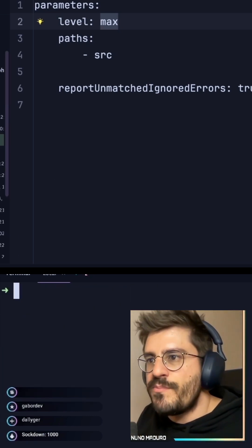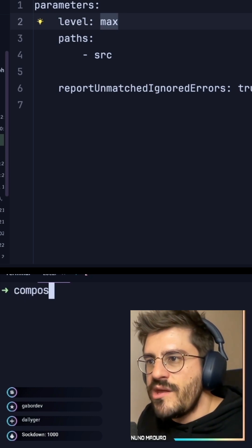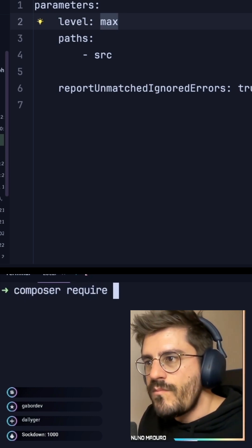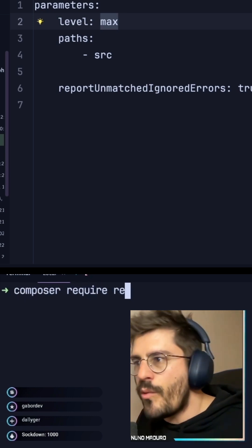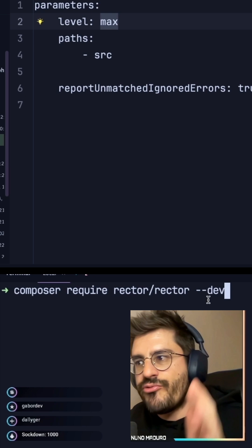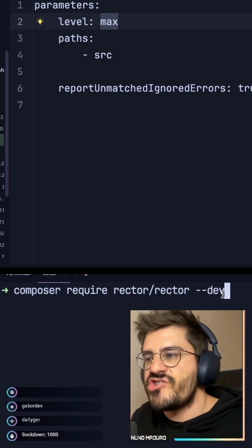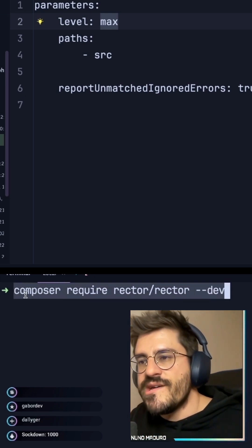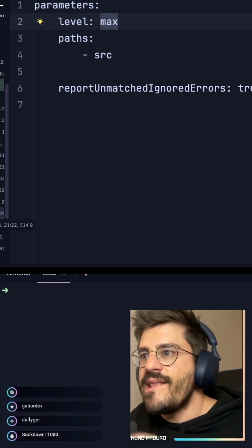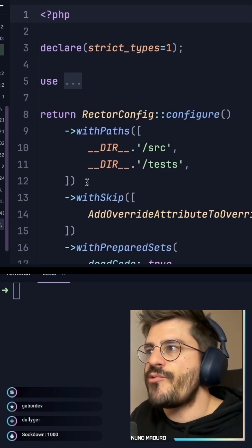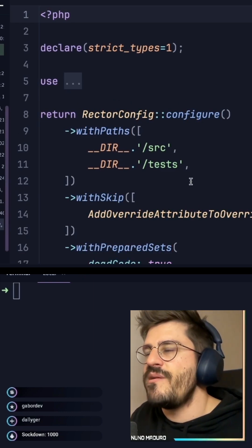To get started with Rector PHP, the only thing you have to do is type composer require rector slash rector dash dash dev, okay? Once you do this, you create this rector.php file.